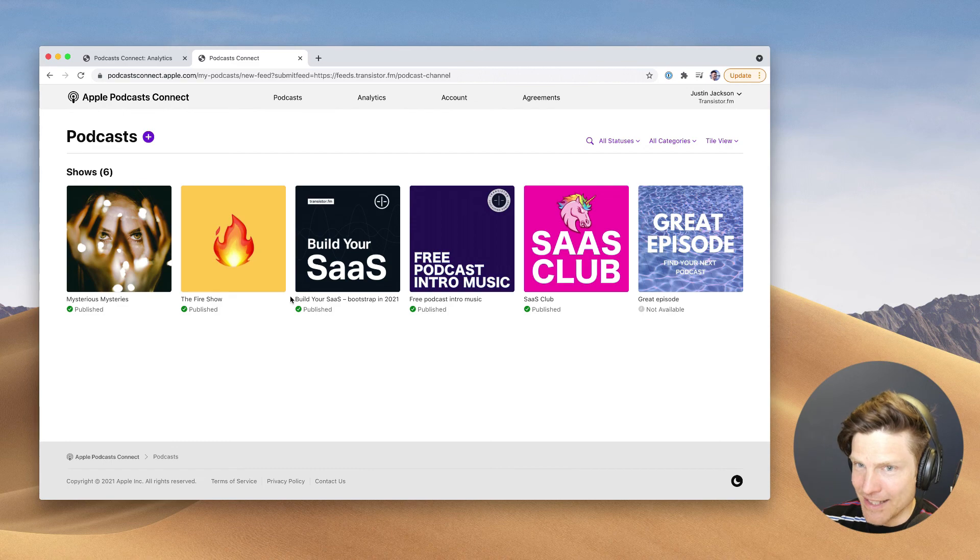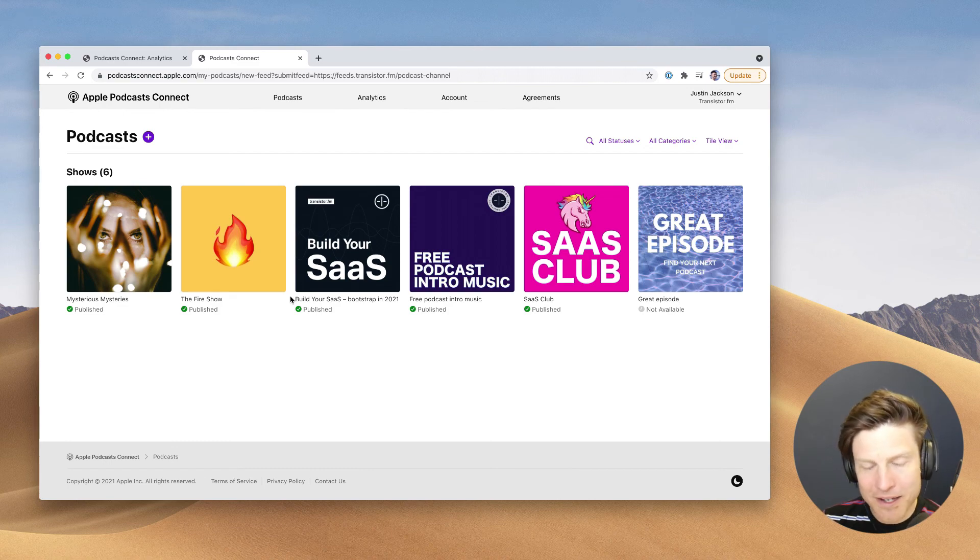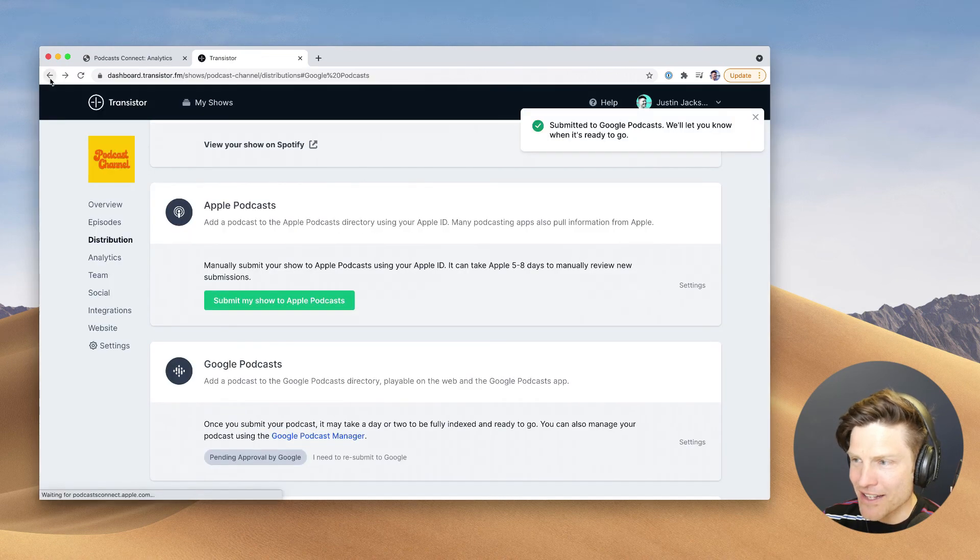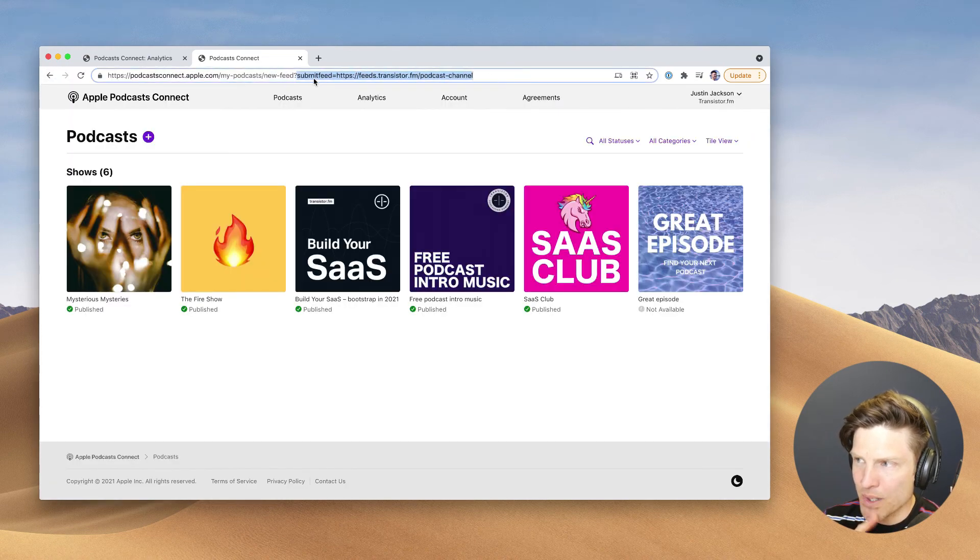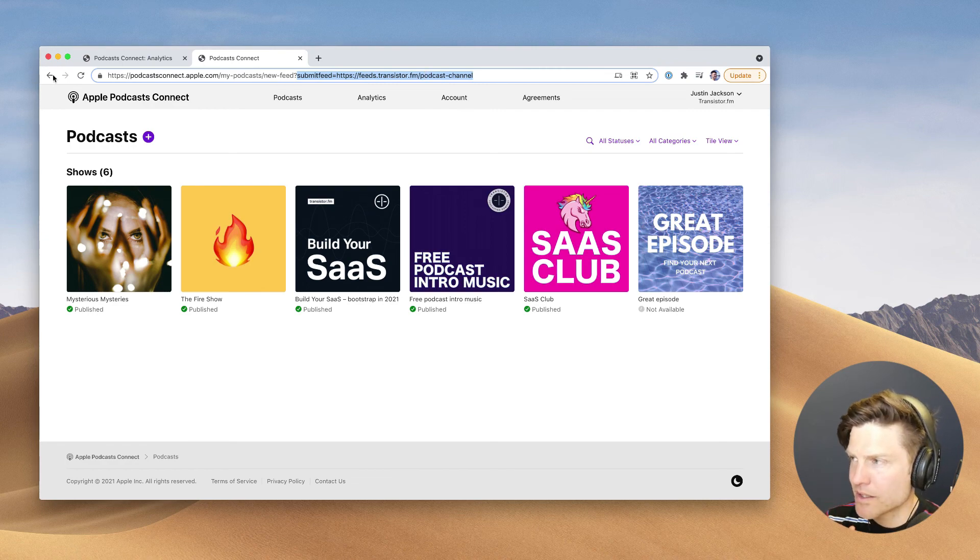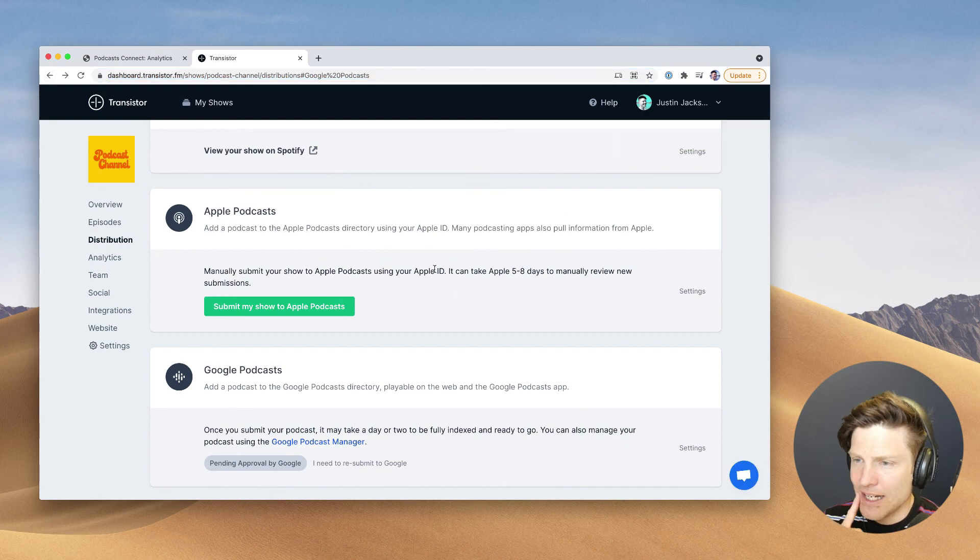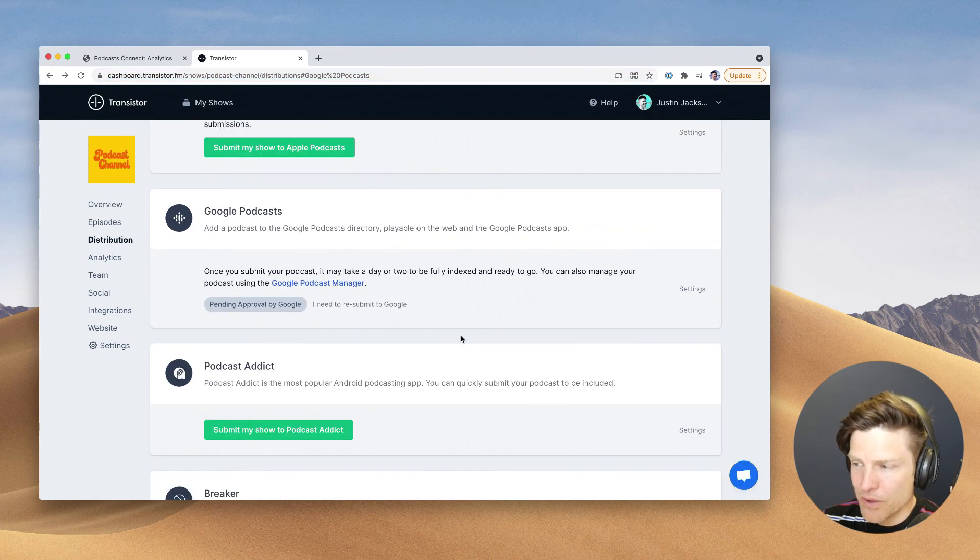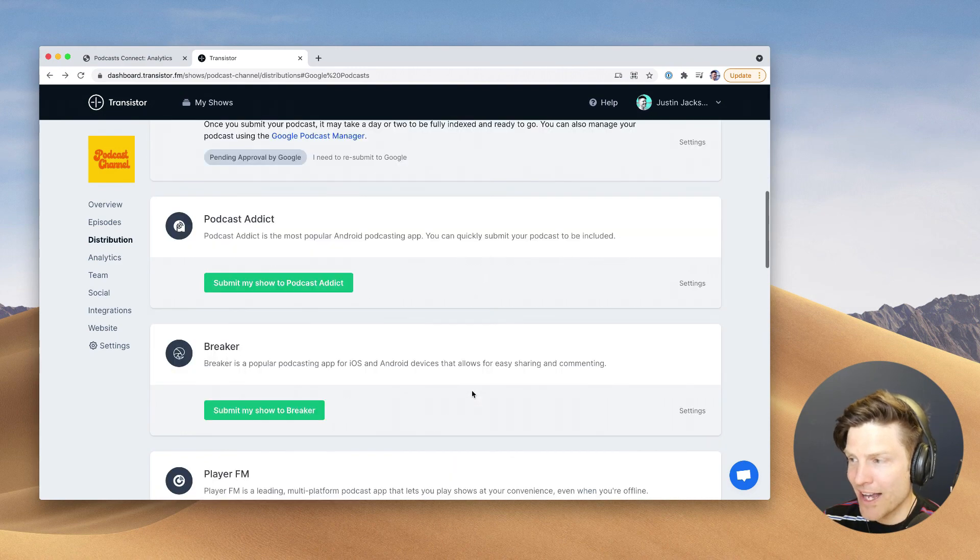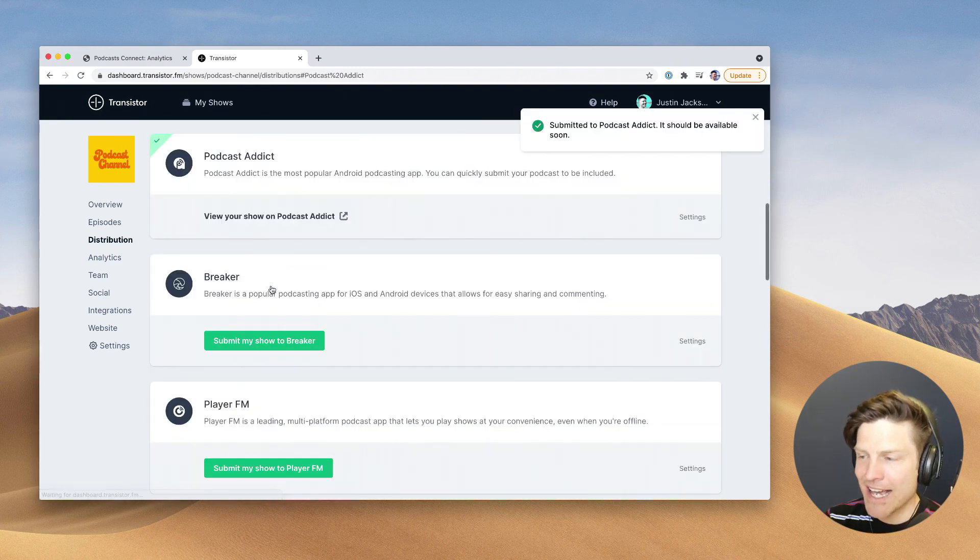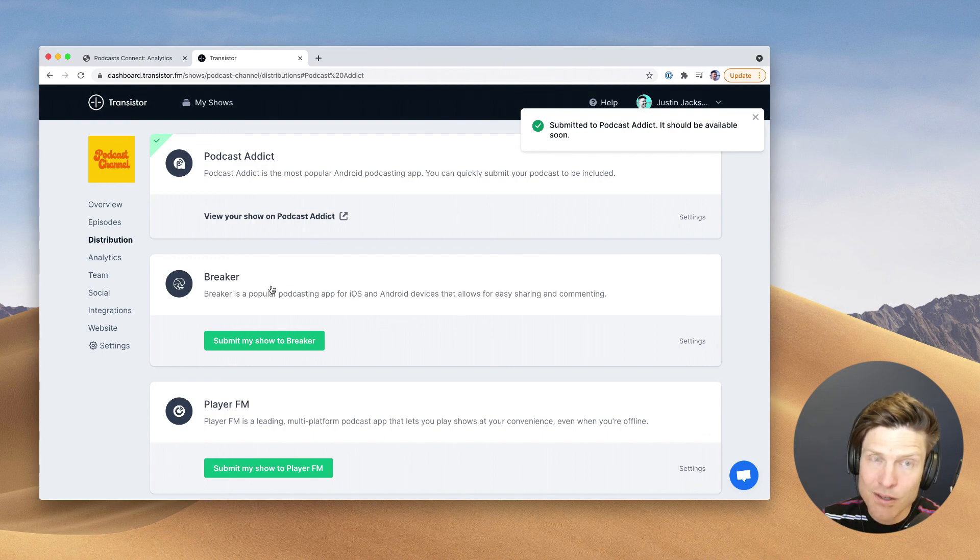It takes us to Podcast Connect, and the pre-filled form does not work anymore. So that is unfortunate. Yeah, we used to be able to put submit feed in the URL. That no longer works. So we're going to have to do it the old-fashioned way. A little bit disappointing, especially since Google and Spotify and even like Podcast Addict has made it easy to submit podcasts through their API.